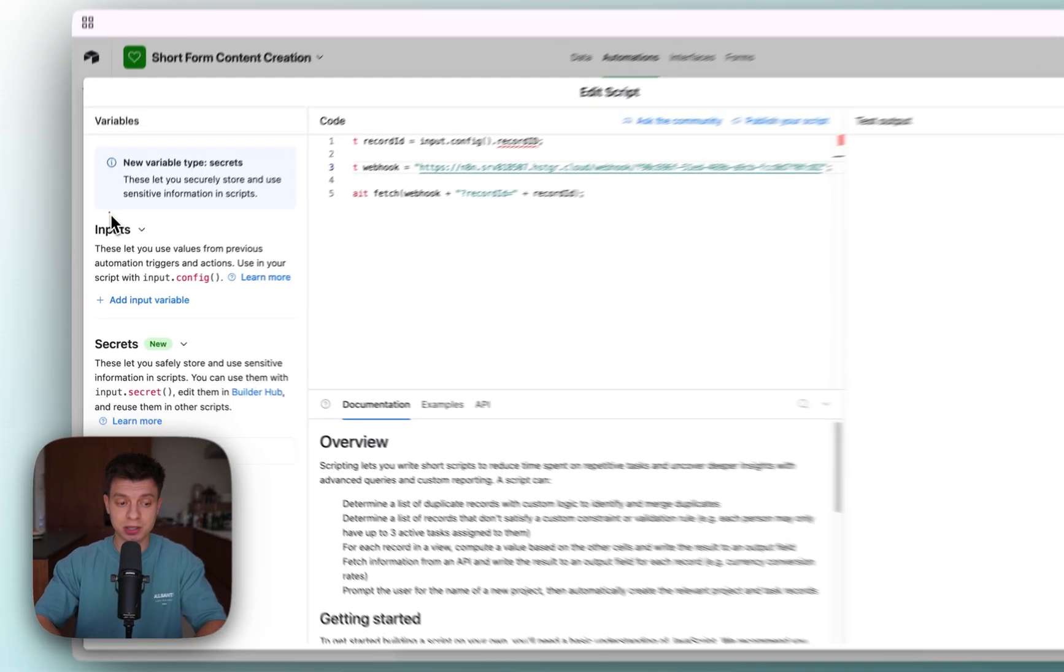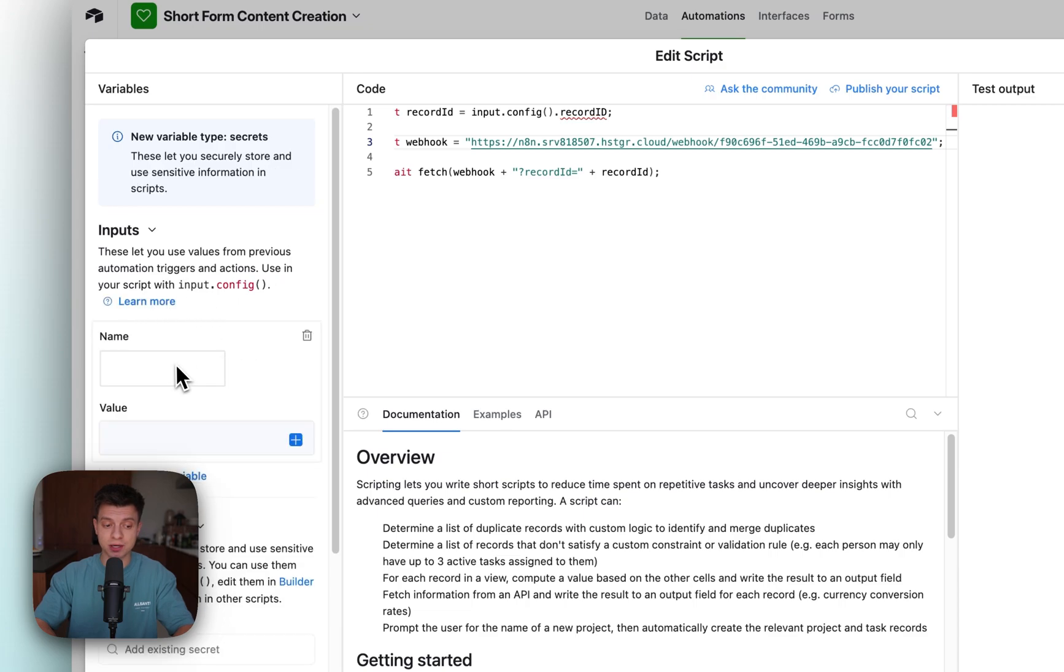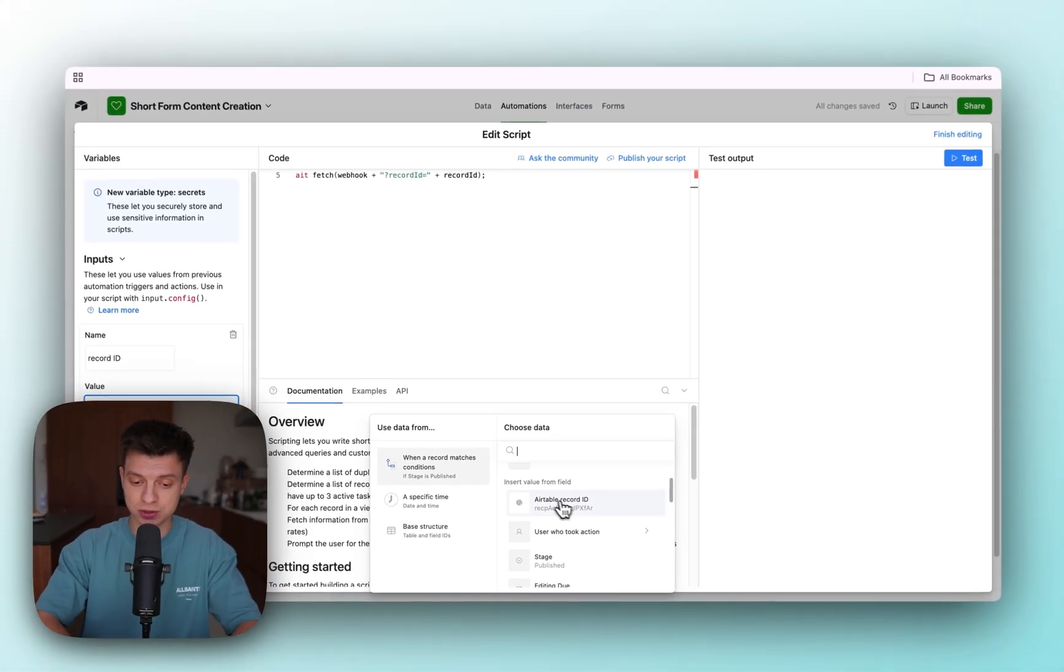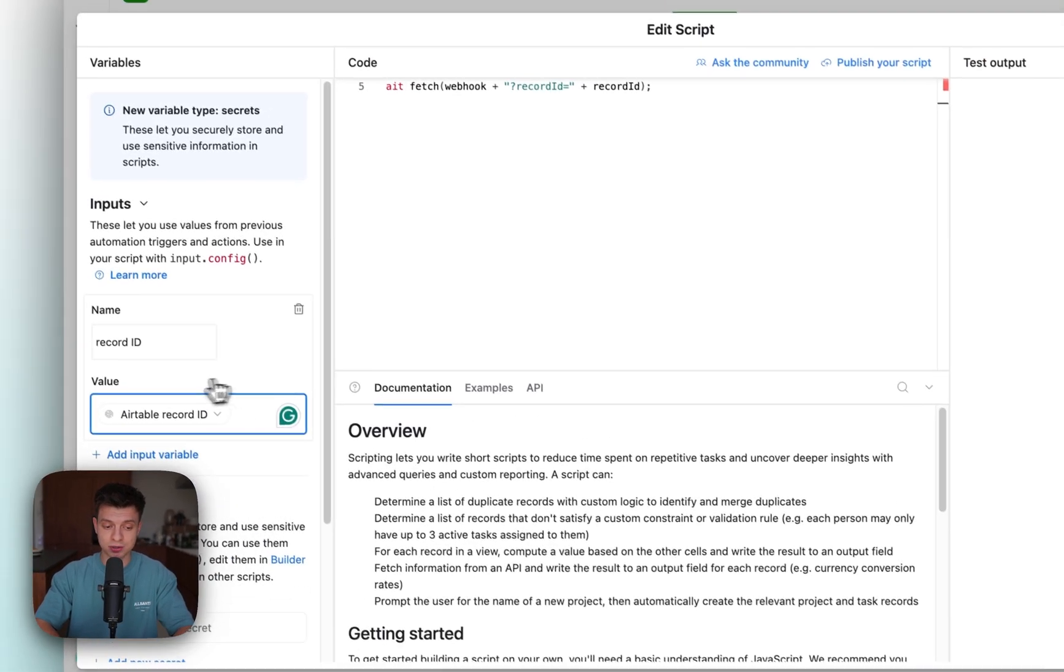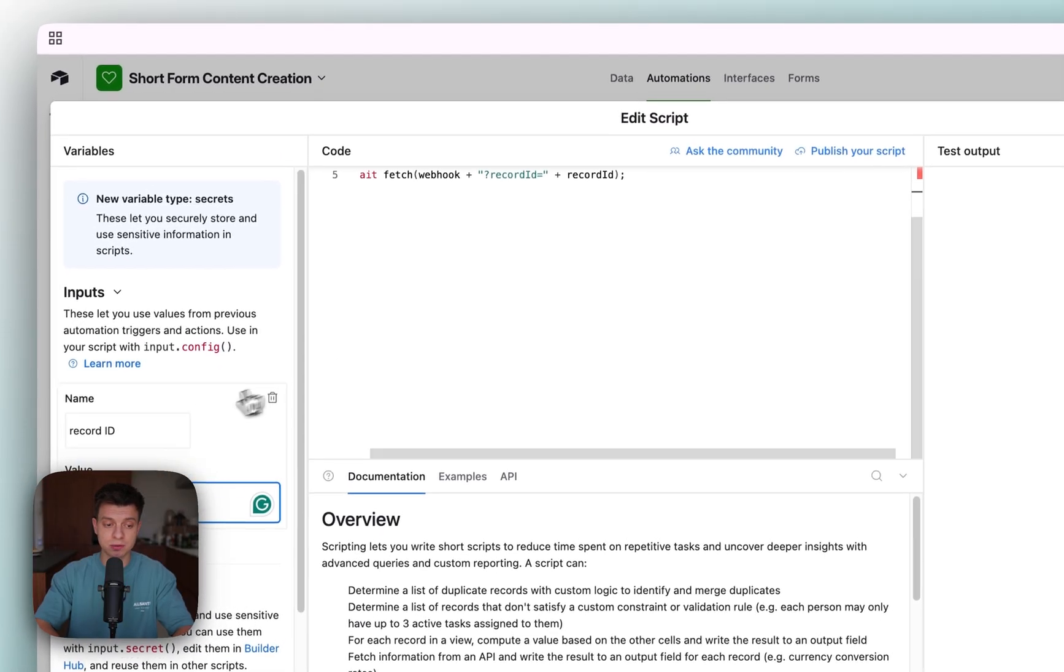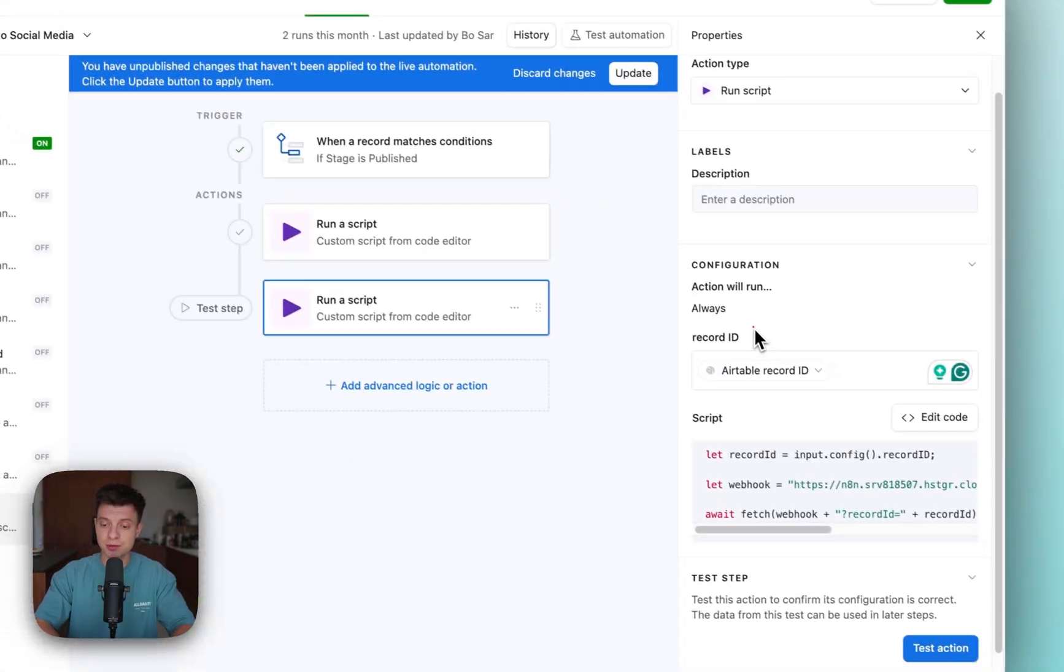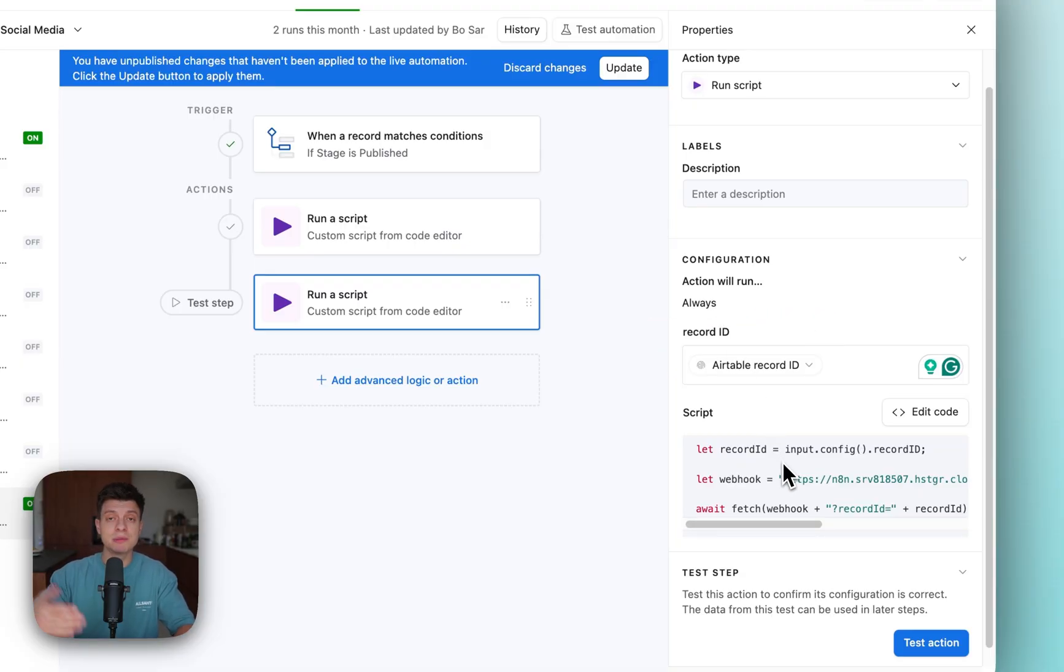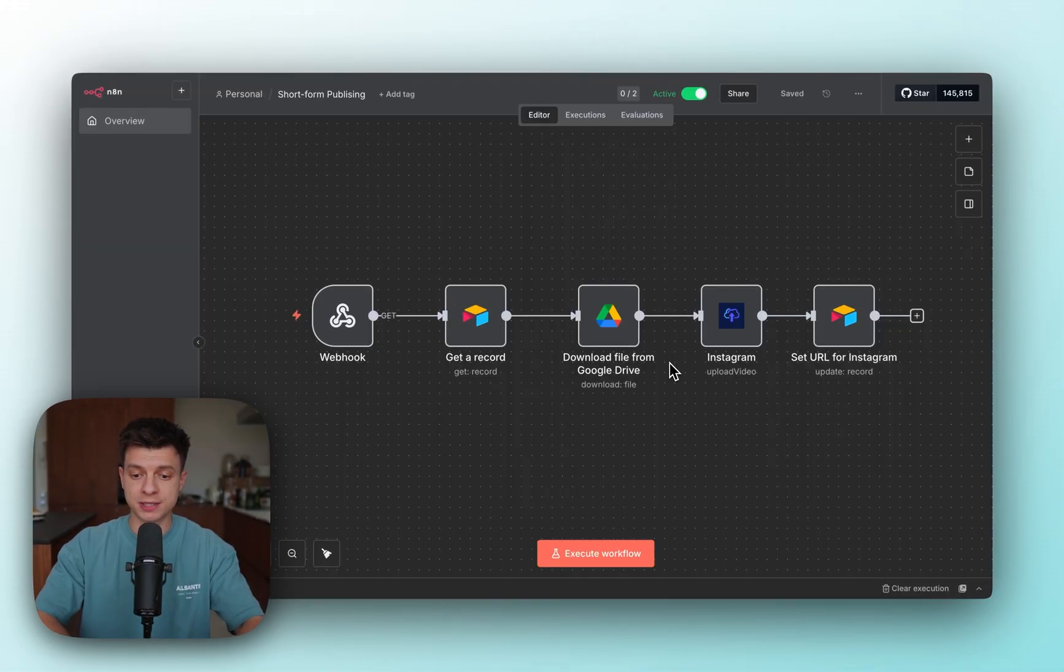Then one more thing you need to do is create a variable. Here on the left hand side under inputs, you need to click Add input variable, name it something like record ID and choose the relevant value. Just scroll down, insert the value from field and select Airtable record ID. This is important. This is the only thing that you need to do. You will see that there is record ID created. It wouldn't be here by default, you need to create that variable and it will be sent to our n8n workflow with the webhook call.